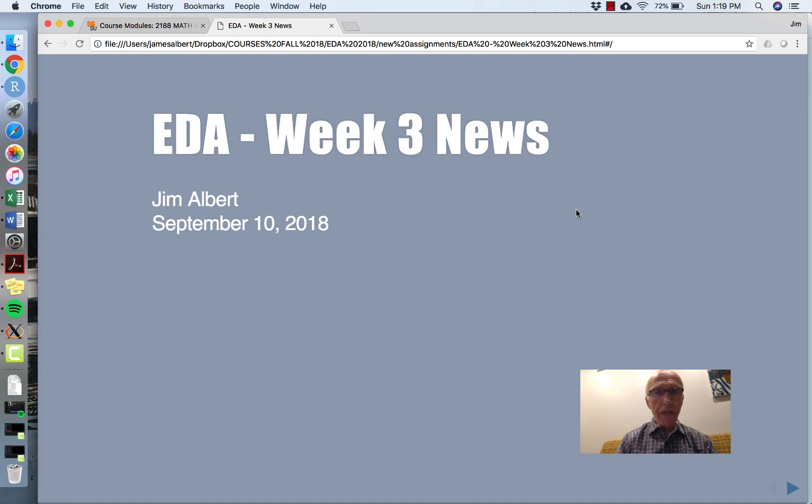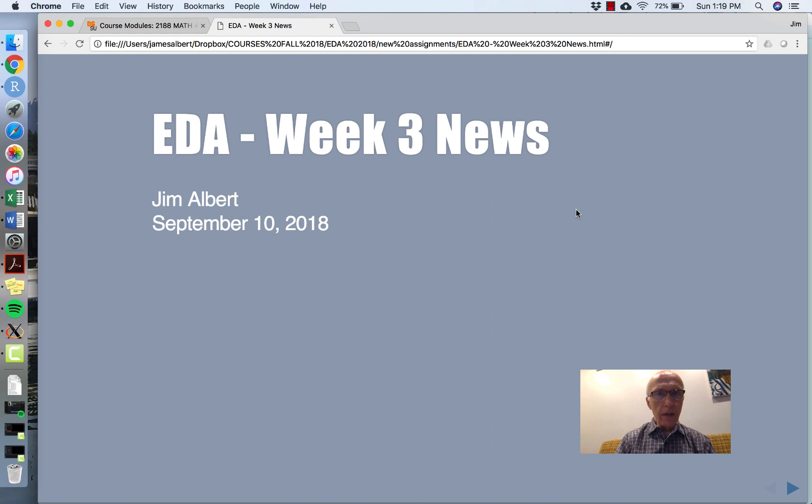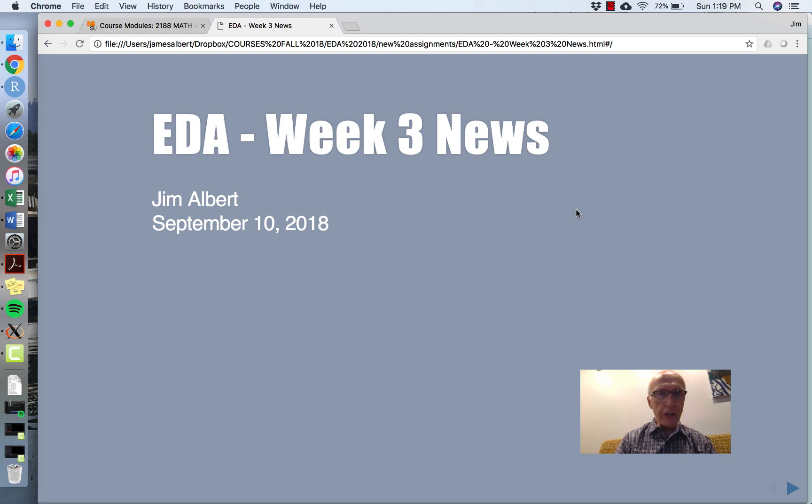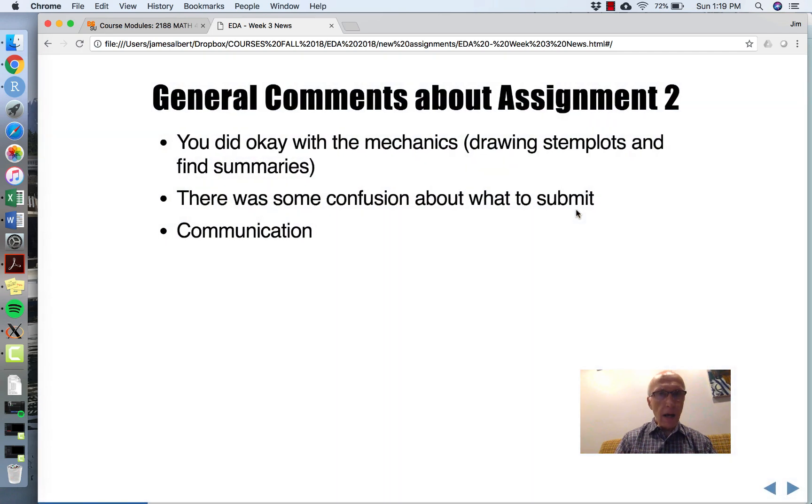Hi. I thought it'd be helpful to have some videos where I talk about the course, so this will be Week 3 News and Exploratory Data Analysis. I just graded Assignment 2.